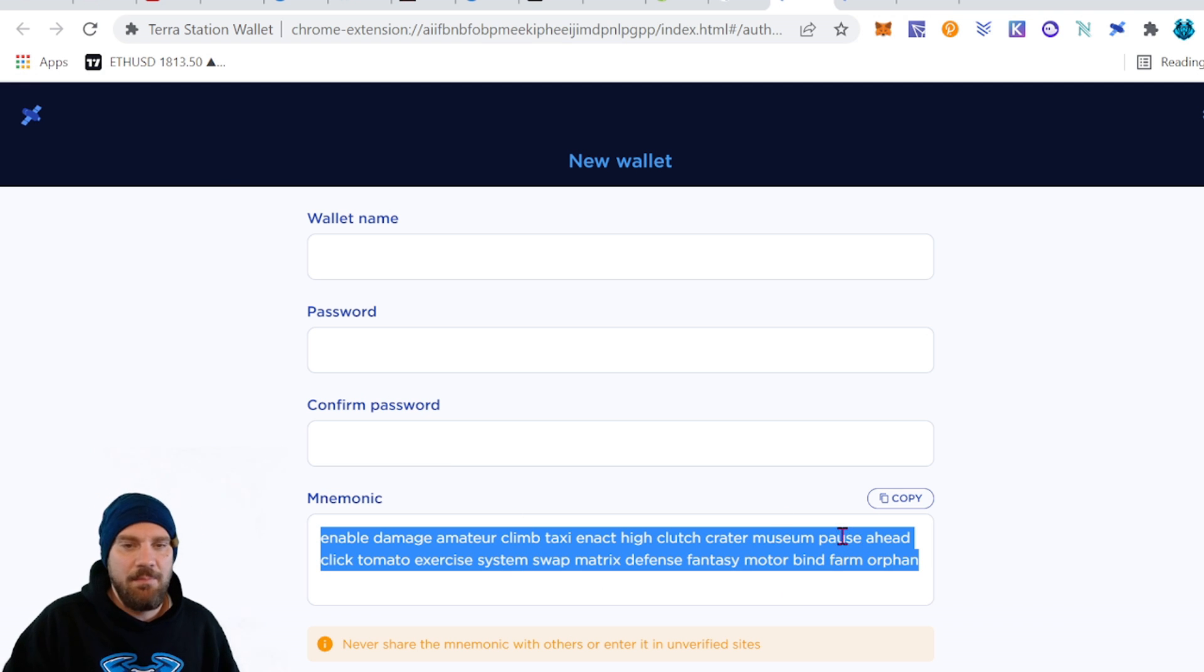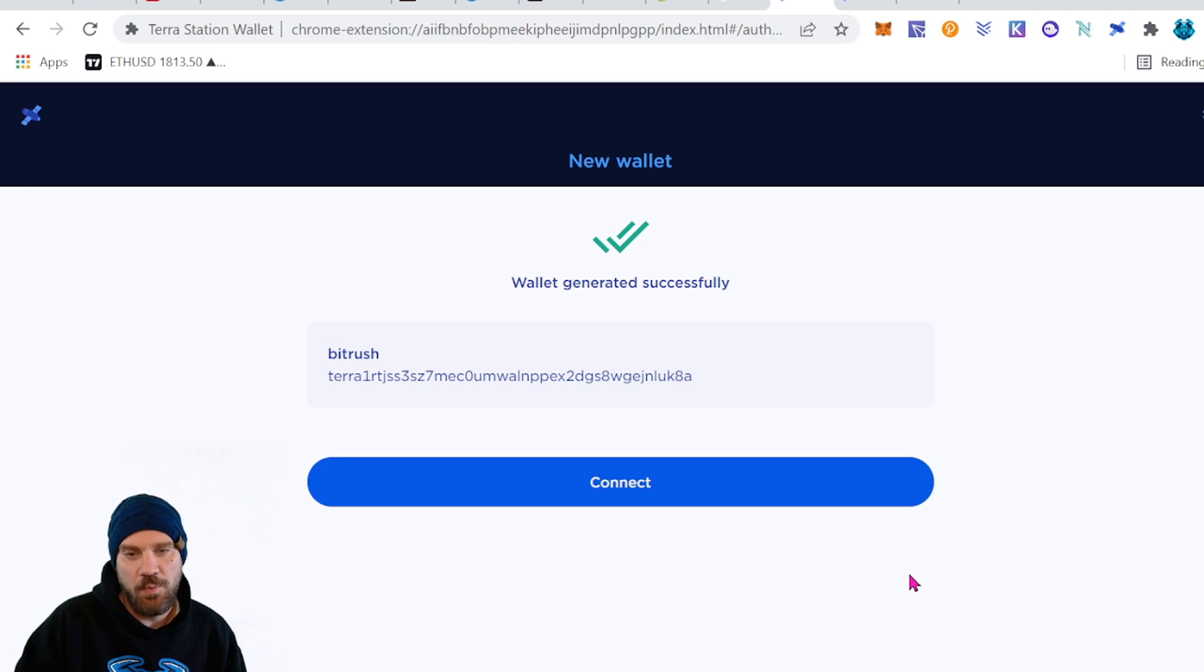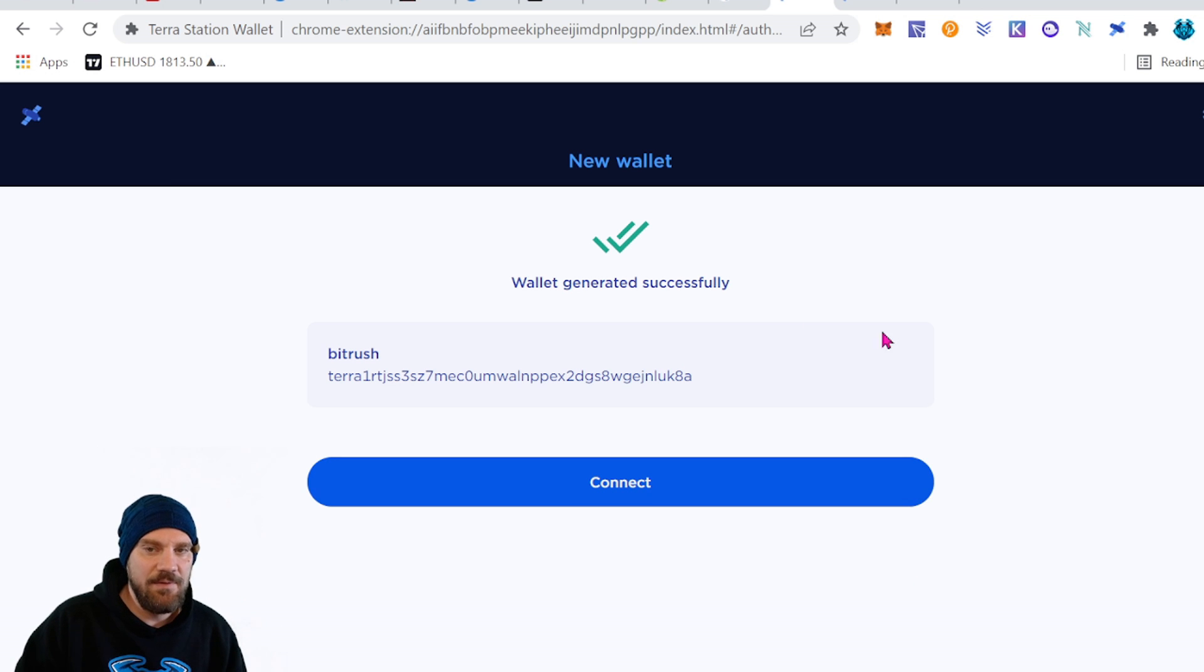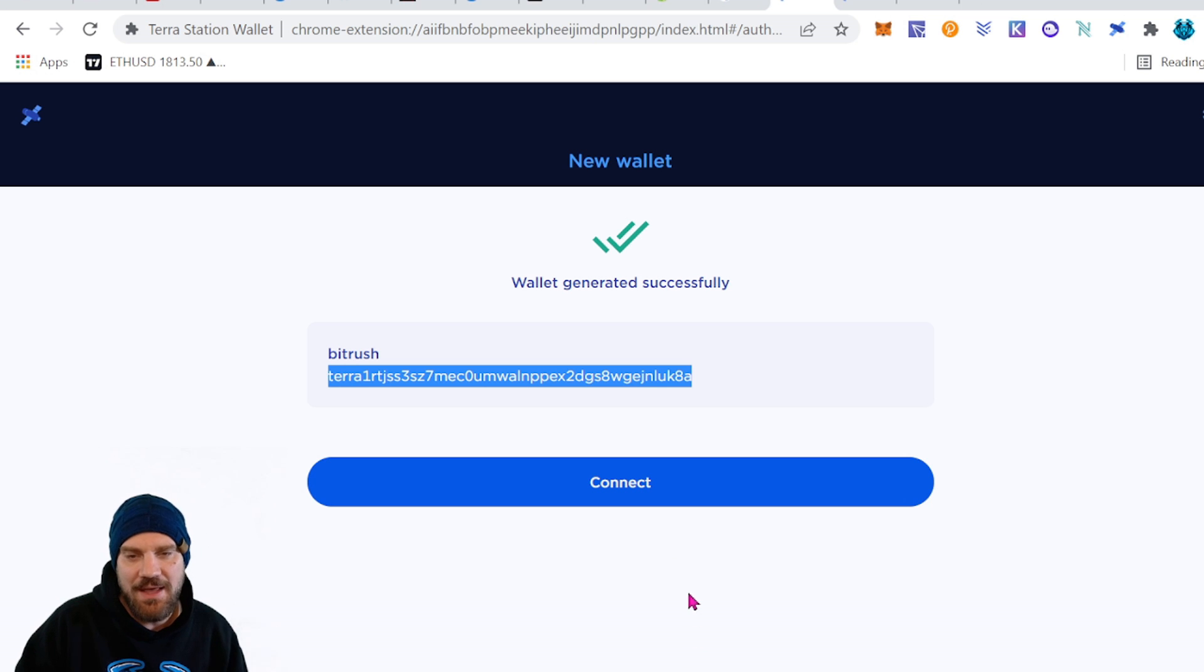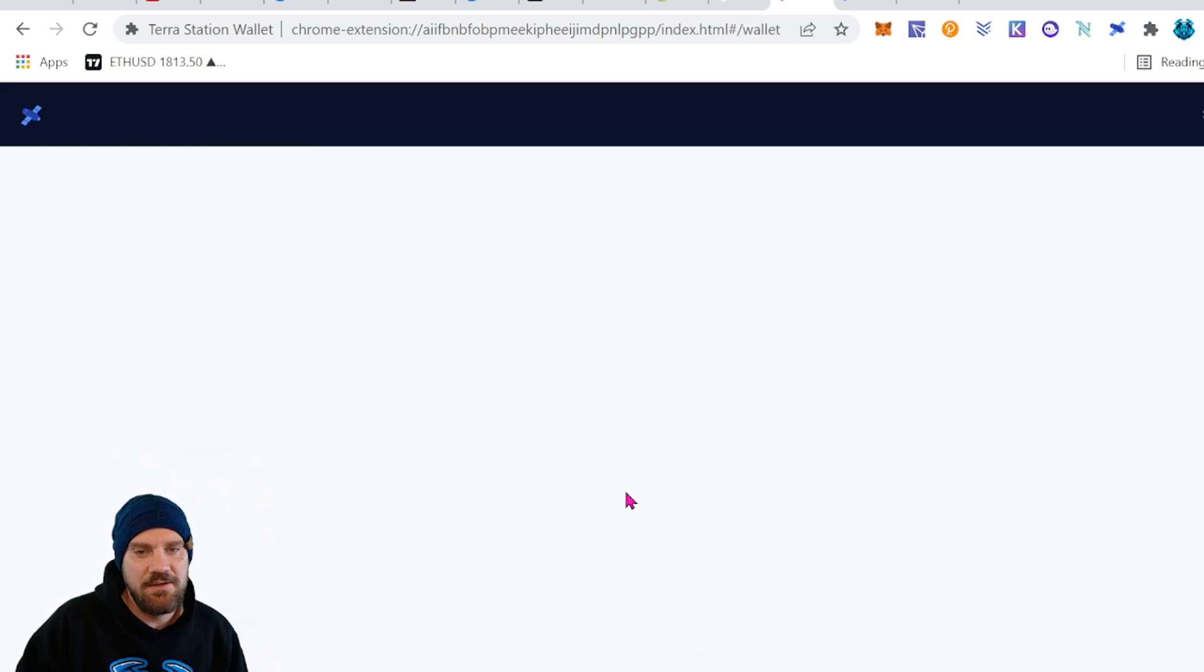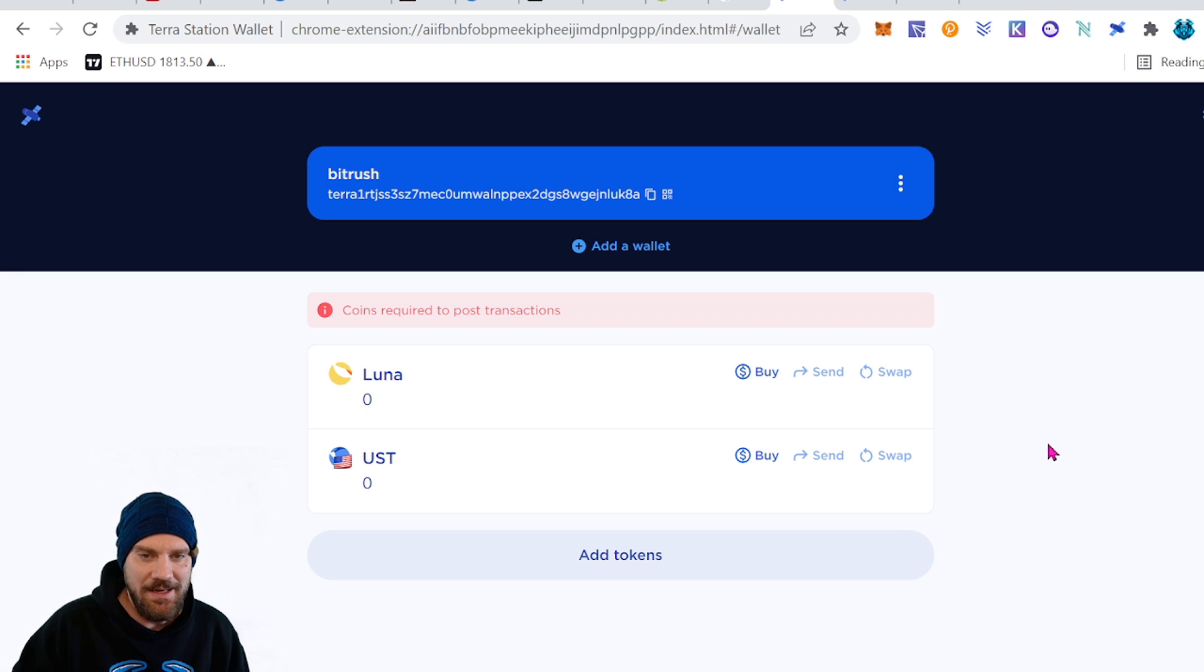You're going to have to verify a couple of those words to make sure that you did write them down and you do have them secure. And from there you'll be greeted with this message which gives you your wallet address. If you want to copy that down, but you can easily get that later and just hit connect. And honestly that's basically it. We're now set up.